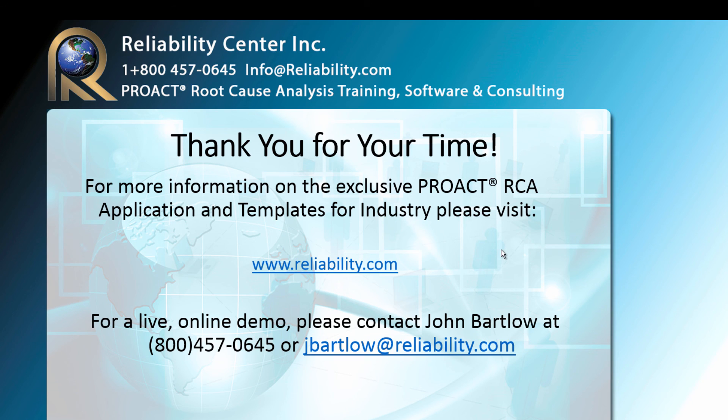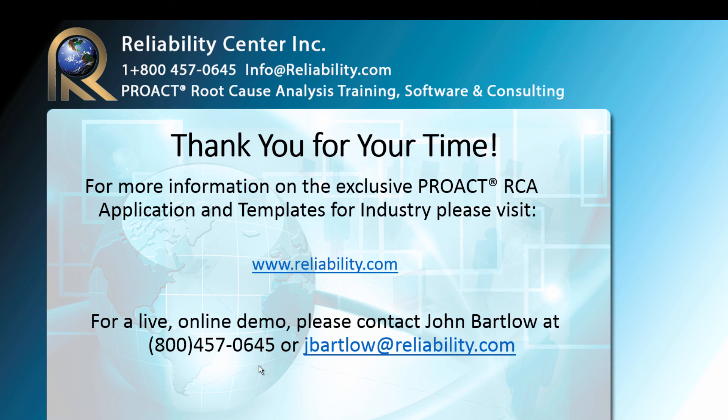I would like to thank you for your time in watching this presentation. If you would like to get more information about the PROACT system, we invite you to visit us at www.reliability.com, or you can contact us at the contact information you see here. Thank you for your time.